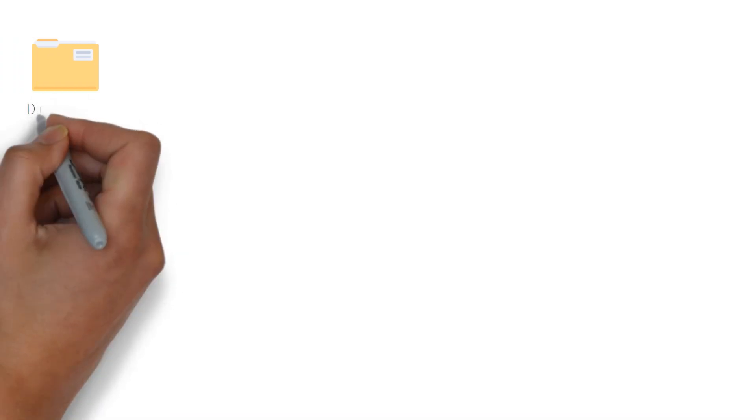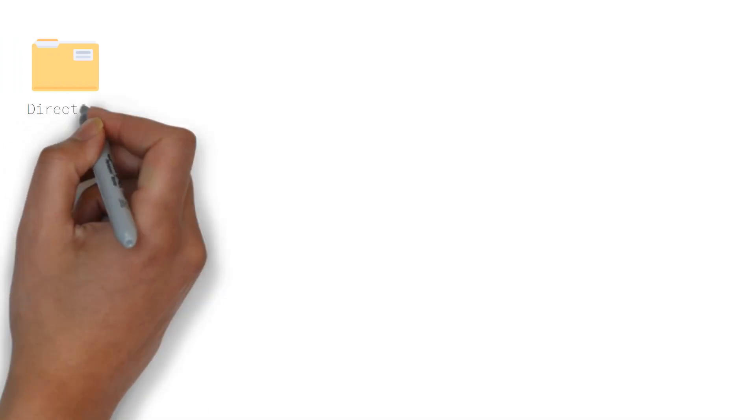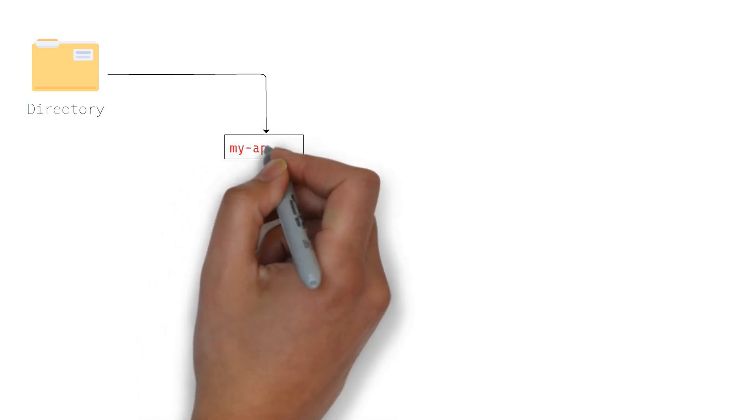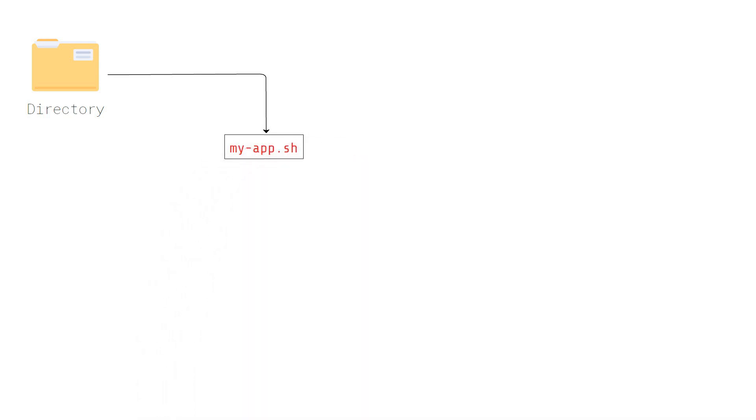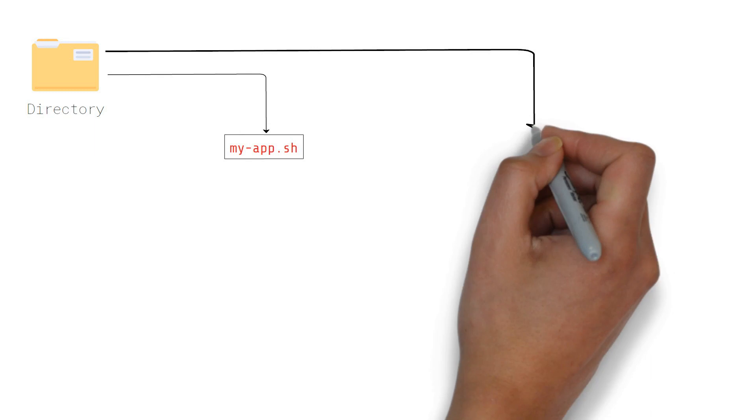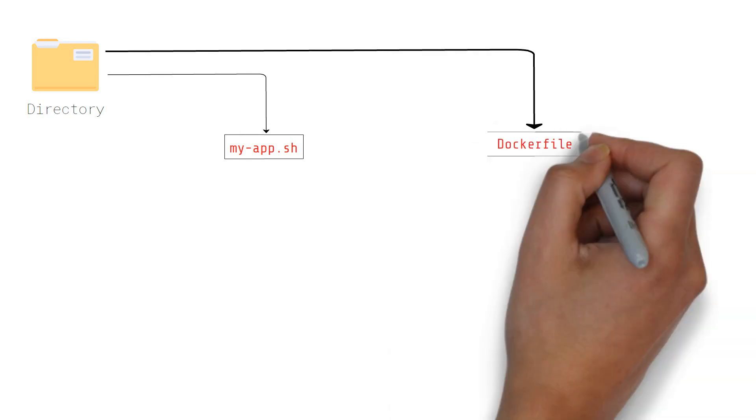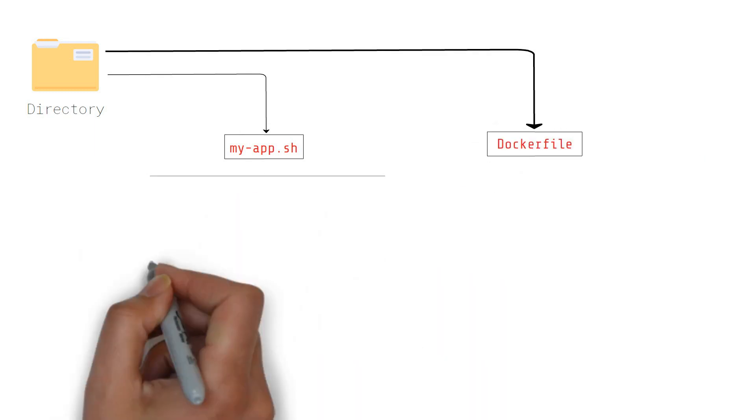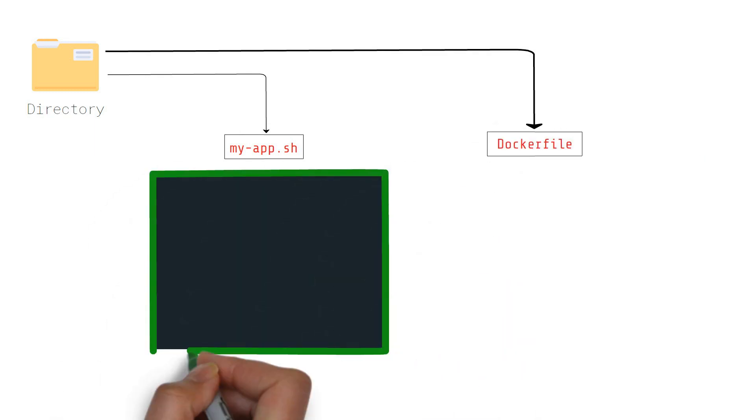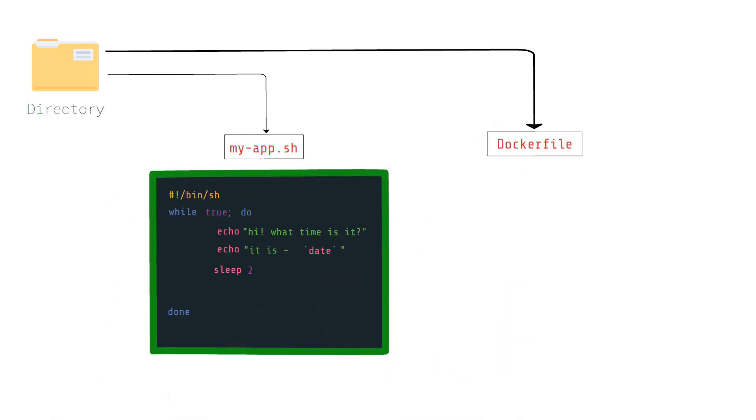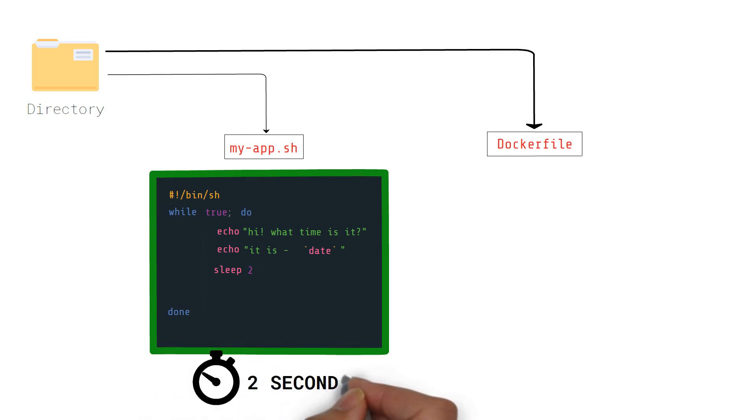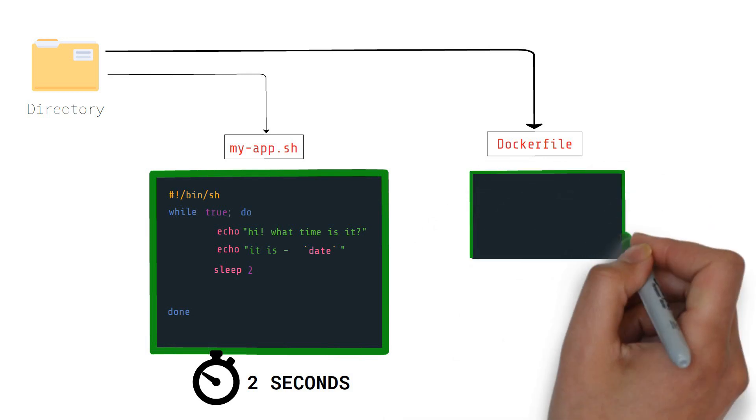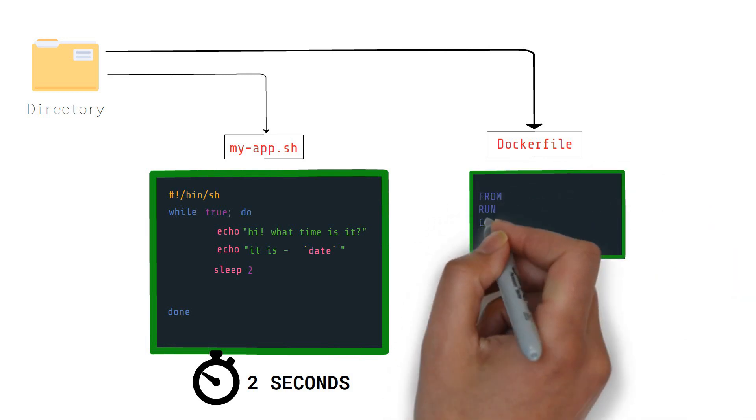Let us look at a very basic example. Suppose we have a directory with two files: an executable shell script named myapp.sh and a Dockerfile. The shell script simply prints out the date time every two seconds. Nothing fancy here.